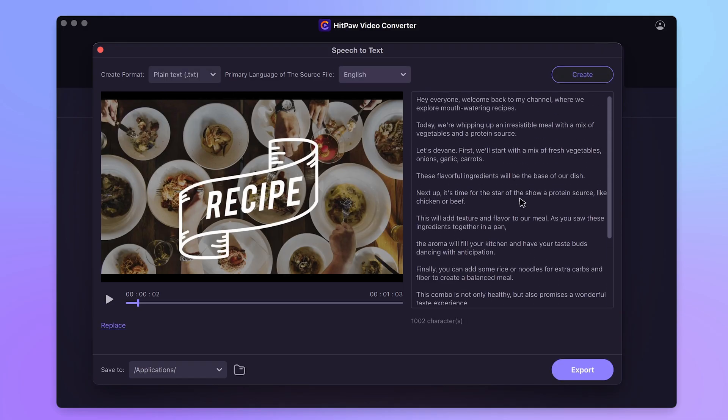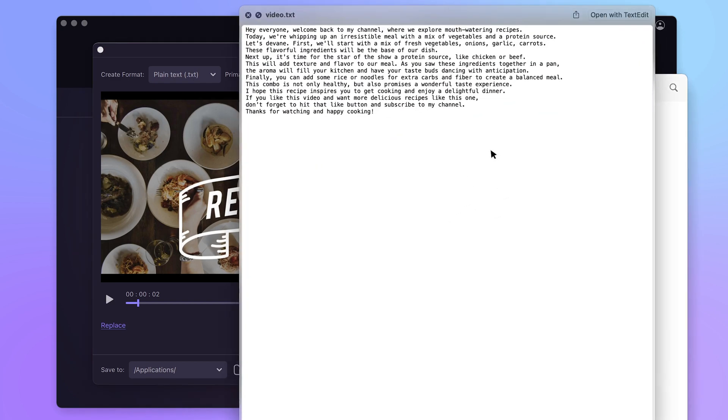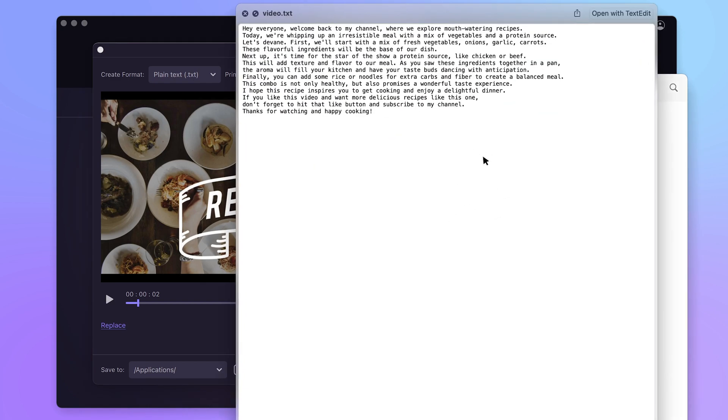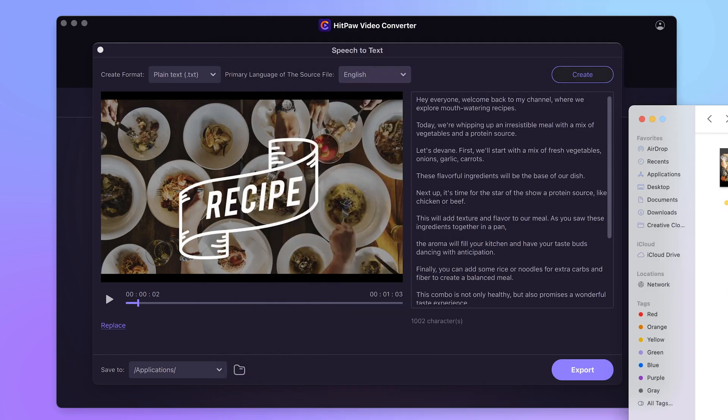Seconds later the text is generated in the box. We can then export the text as a text file. You may do further editing or refinement to the text.